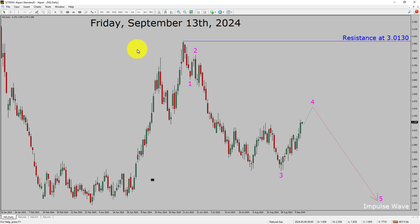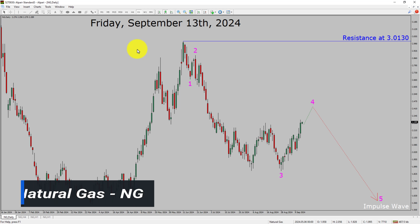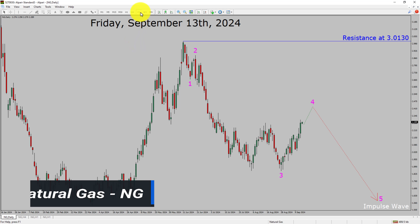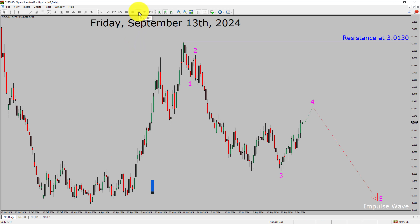I am going to analyze natural gas. Let us start the top to bottom Elliott Wave Analysis. Inside the daily time frame, the trend is down in natural gas.